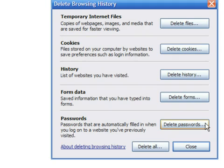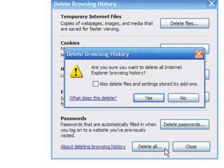You can select to remove everything or just some parts of your history. Just click the appropriate button, then wait a bit for the browser to finish. If you have never deleted your browsing history, this process might take a while.